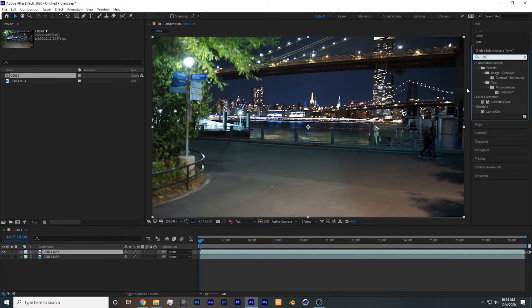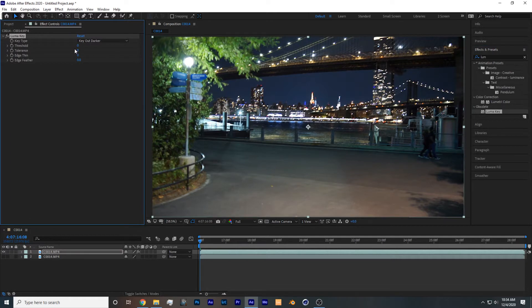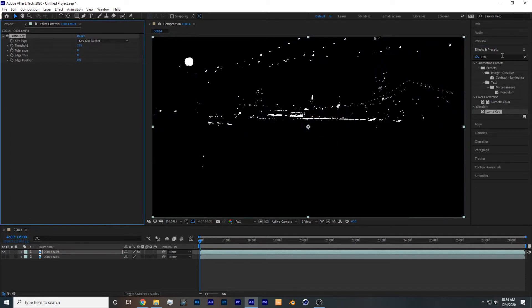So search for the effect luma key, take it and drop it onto the footage, set threshold all the way up to 255.